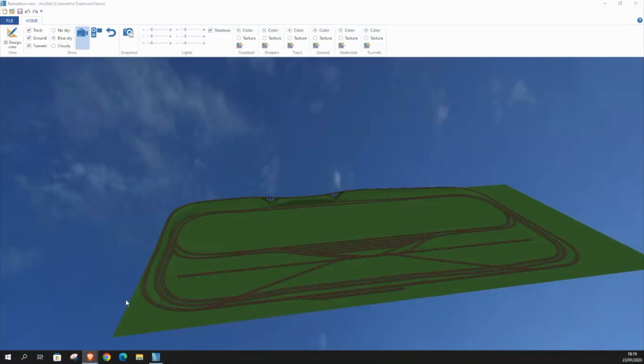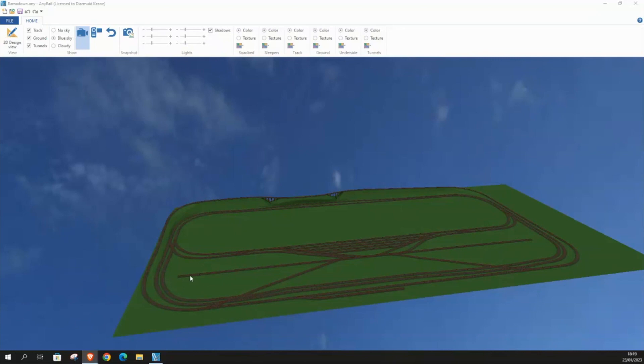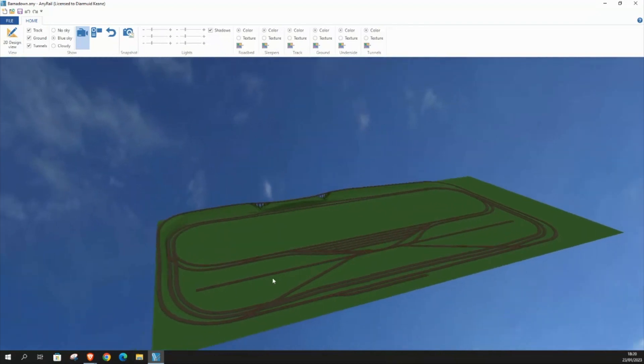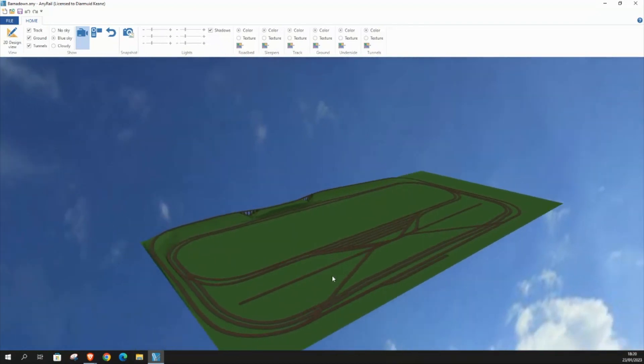So folks, this is the finished layout in 3D view. Along here, it's either this side or this side, I'm not sure which yet, but I'm gonna have a container section. And over here I'll have a brewery using the Irish rail kegs and keg wagons. Yeah, I think it looks okay, doesn't it? Let me have your comments. I'd love to hear from you.